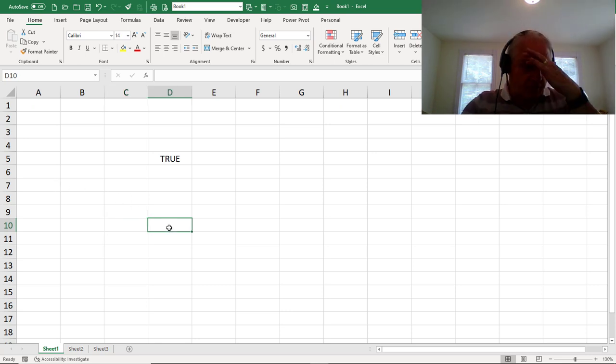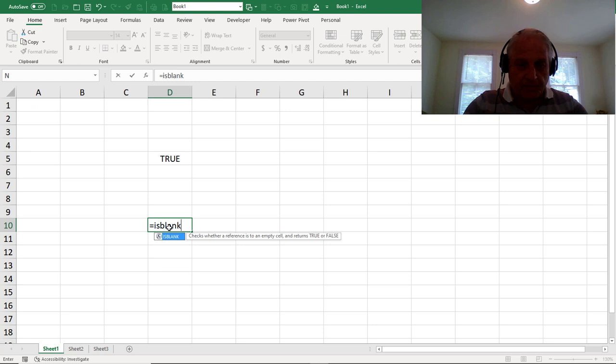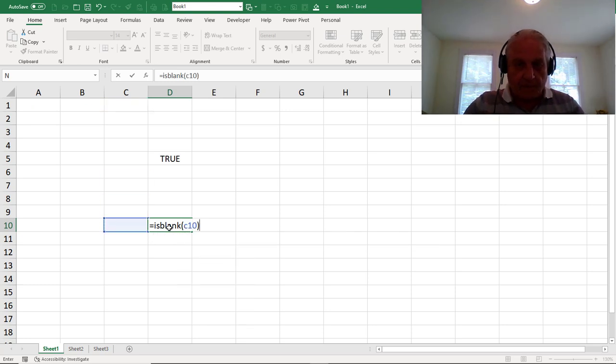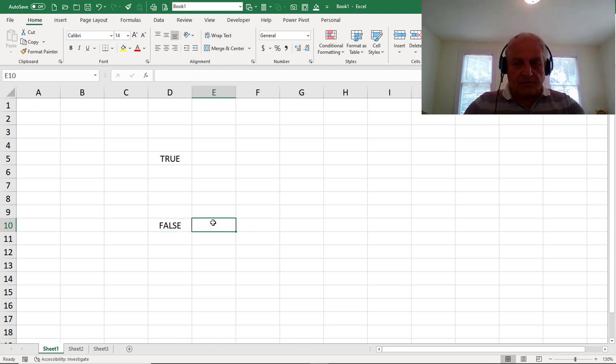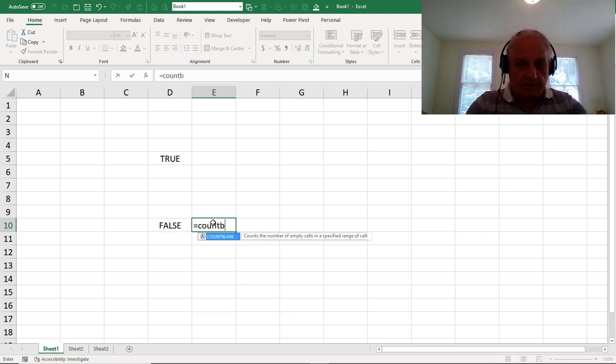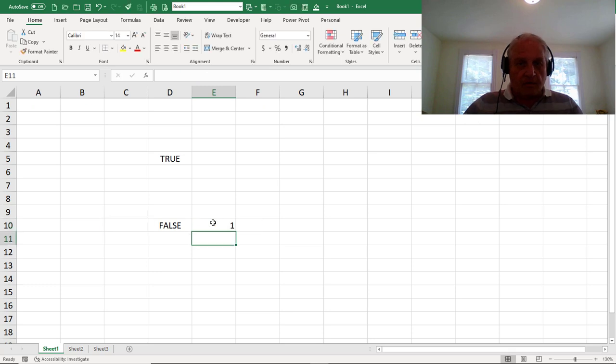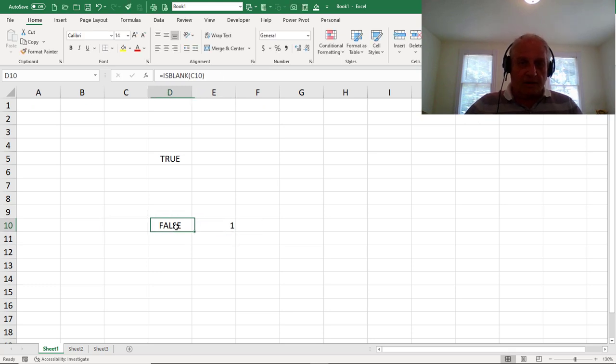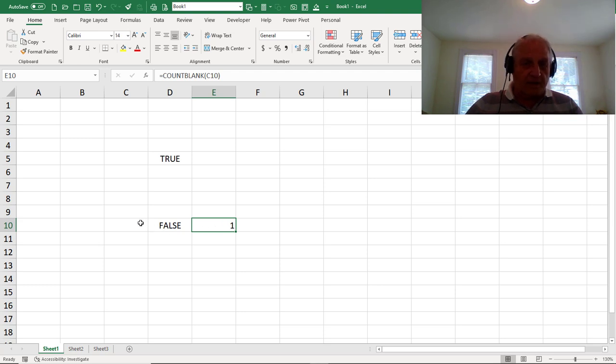Let's try our formula here, equals ISBLANK C10. False. It's not blank. Let's try COUNTBLANK C10. 1. It is blank. Oh, wait a minute. This says it's not true that it's blank. This cell says it is blank. So this is a strange type of cell.